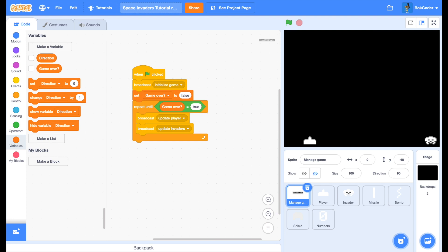Welcome to the second part of the Rockcoder Space Invaders tutorial. In this session we're going to add the ability to fire missiles at the Space Invaders so that we have a fighting chance against them.